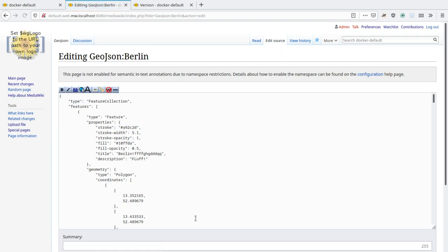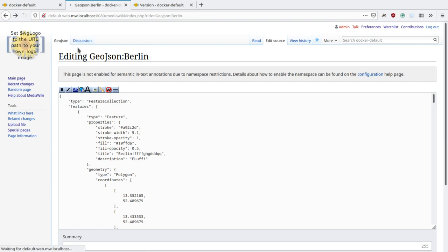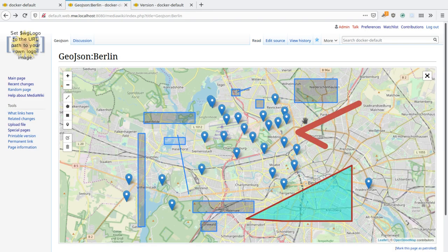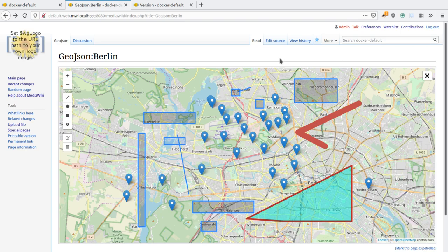GeoJSON is a standard for geospatial information, so all the markers and shapes you see on this page are defined in this GeoJSON.